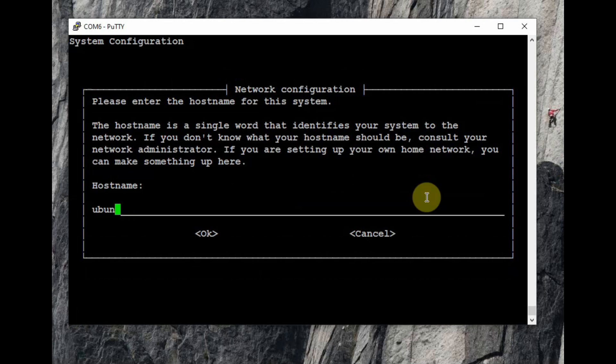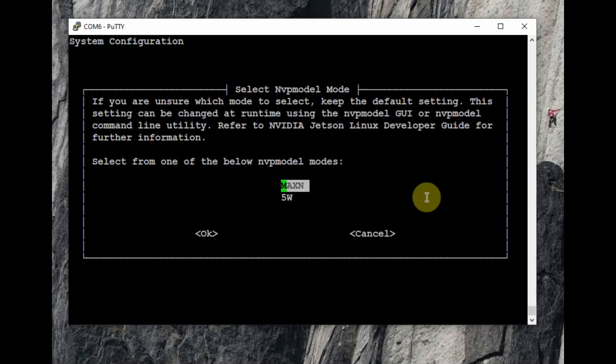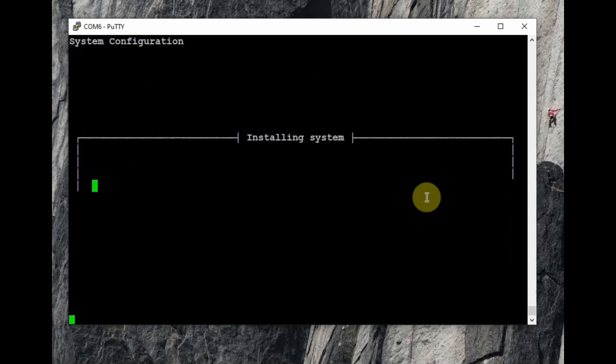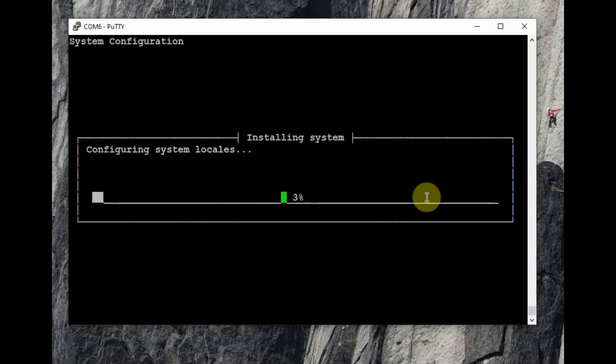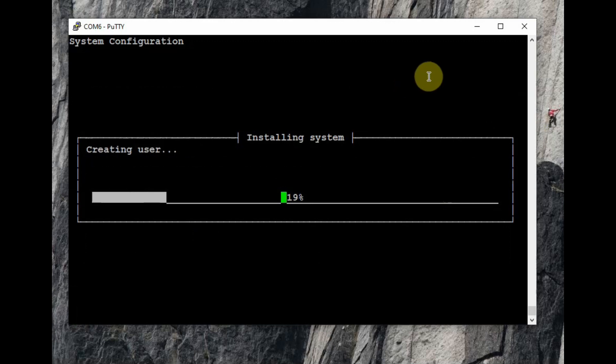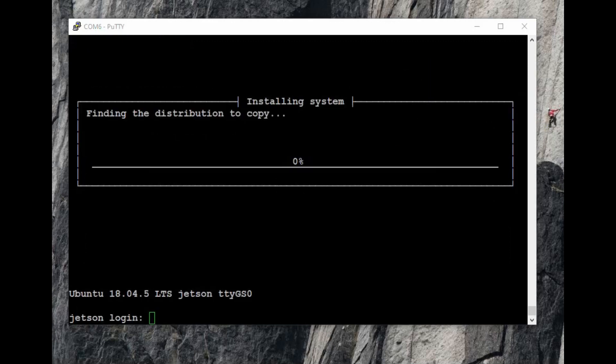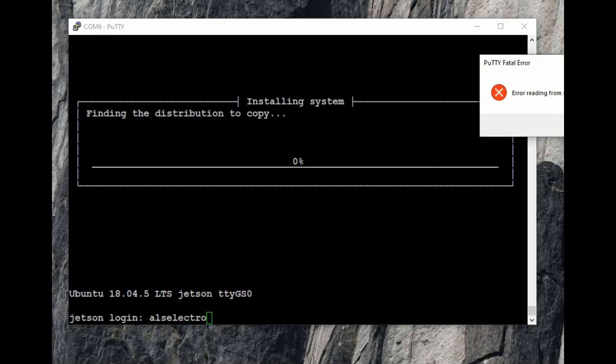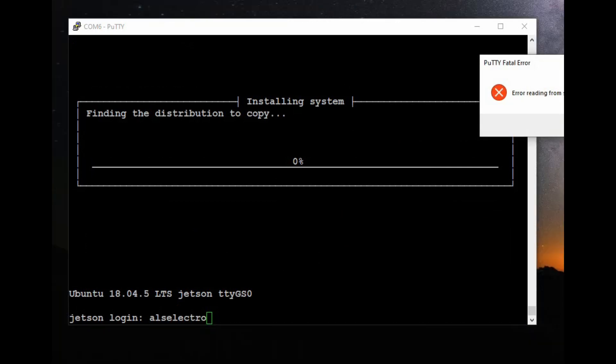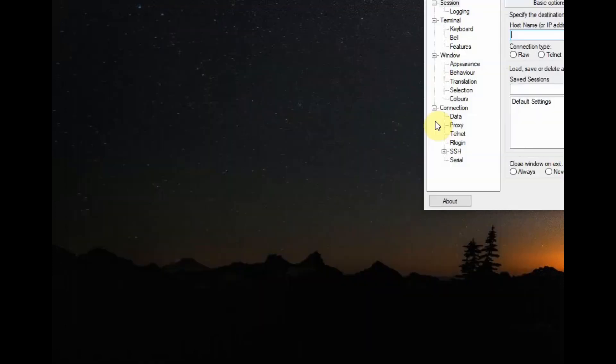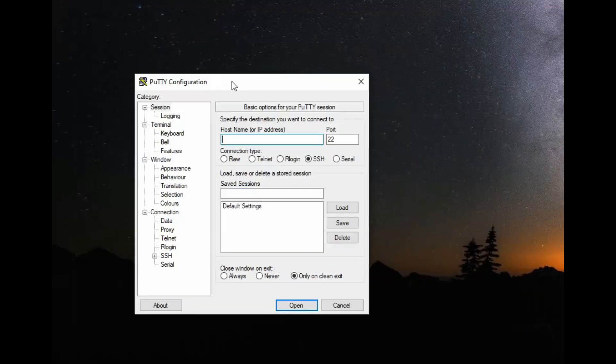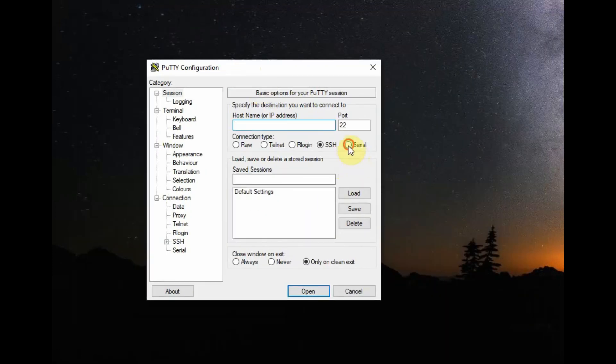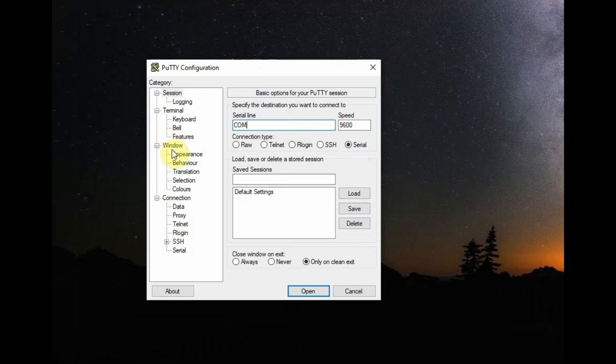Now you have to provide the host name. You can leave it as Ubuntu or provide a new name. The NVP model, select it as Max N, that is the clock and power to maximum. Now the system is being installed and configured. It is creating the user and finally it will reboot automatically. The connection will be lost. Now you have to login again using Putty, select serial and COM6, then click on open.